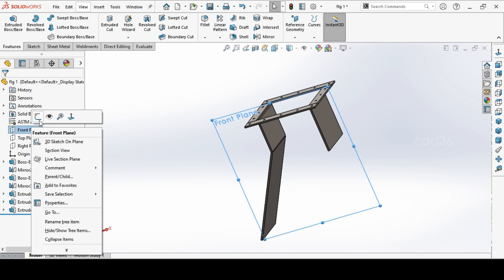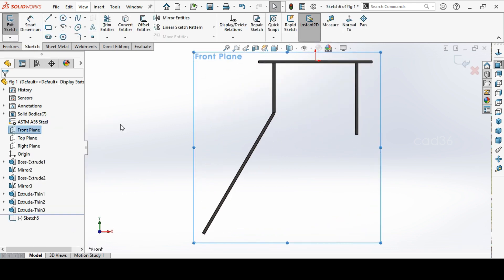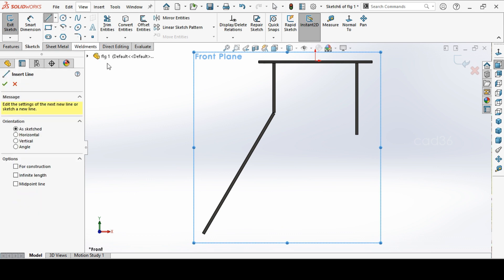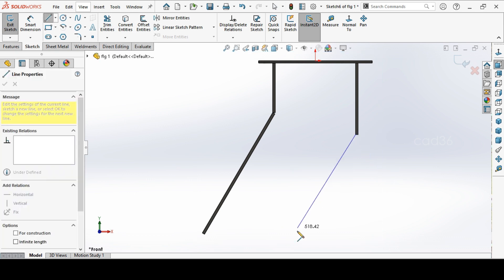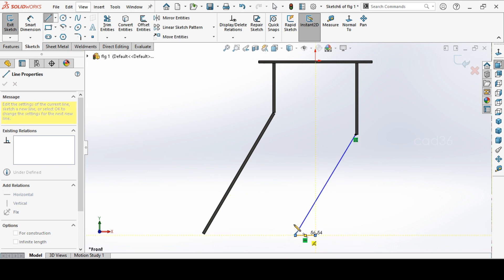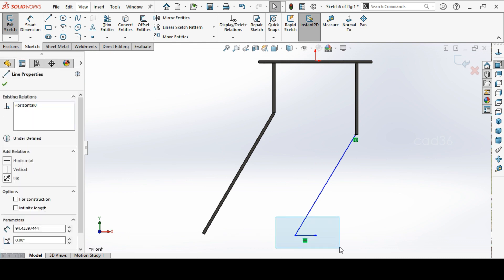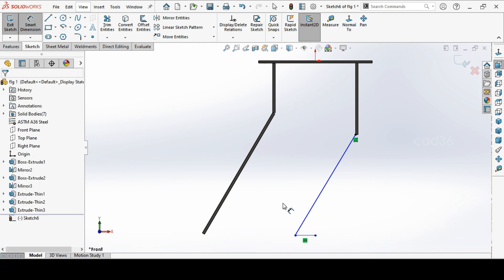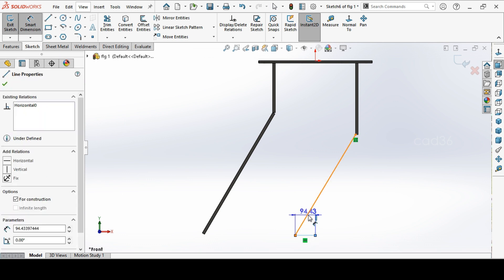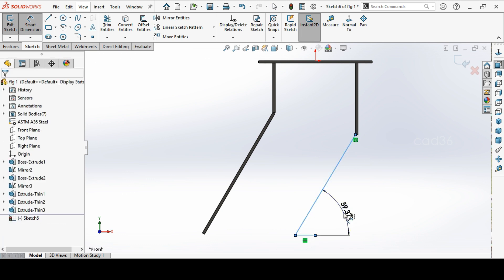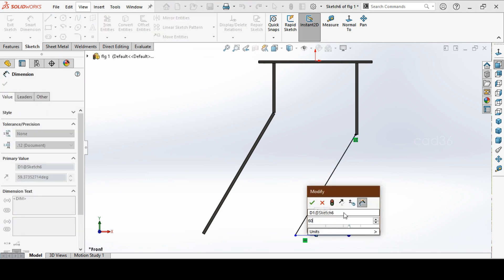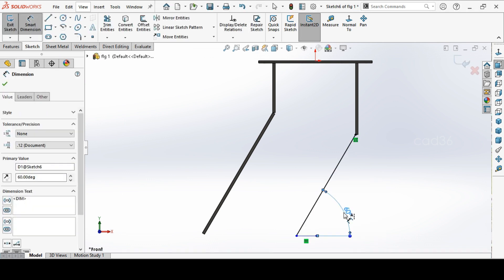So again go to the front plane, sketch. Again go to the line and repeat the process, same. Now we will keep it from here so we will extrude outside. Okay. So change this line for construction. Go to dimension and this to be 60 degree. Extrude this.